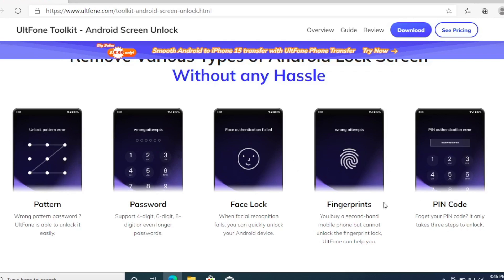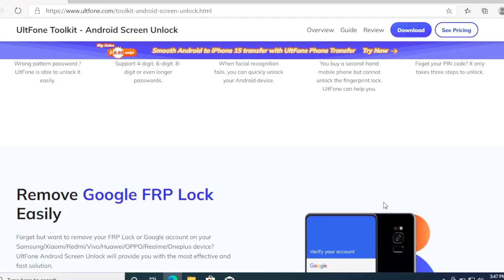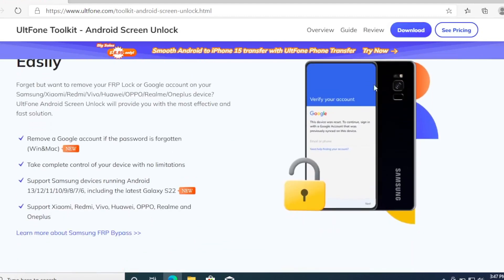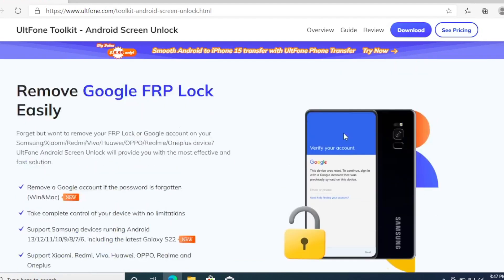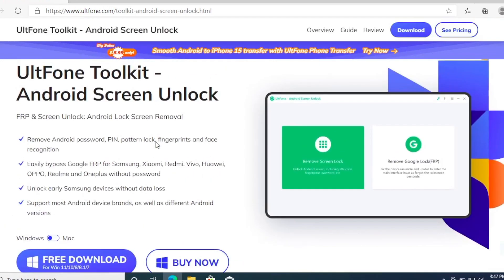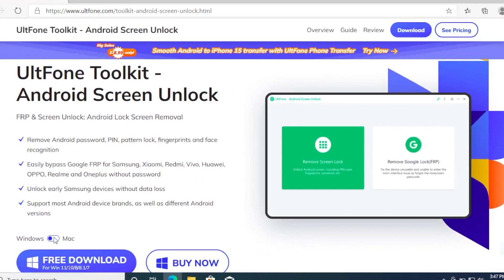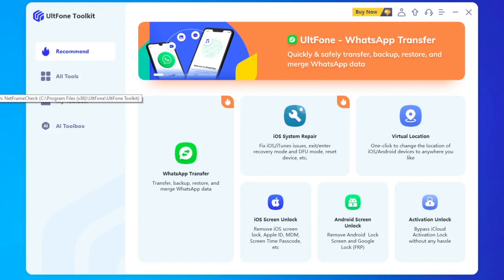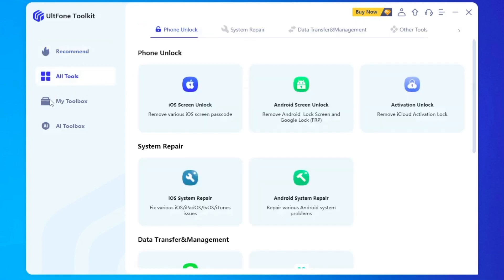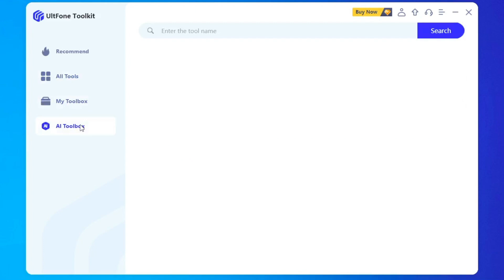UltFone Toolkit Android Screen Unlock has many features like FRP and Screen Unlock, Android Lock Screen Removal, Remove Android Password, PIN Pattern Lock, Fingerprints, and Face Recognition. It can easily bypass Google FRP for Samsung, Xiaomi, Redmi, Vivo, Huawei, OPPO, Realme, and OnePlus without a password. It can also unlock early Samsung devices without data loss, and many more features. It is available on Mac or Windows OS as a free download, and has menus including recommended menu, all tools, and toolbox to help with your Android devices.